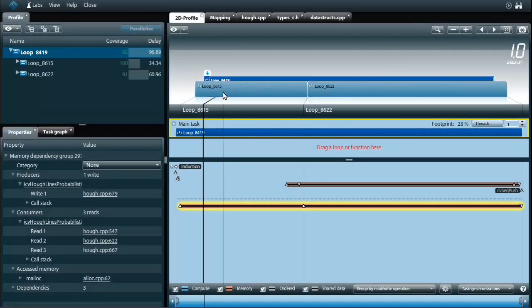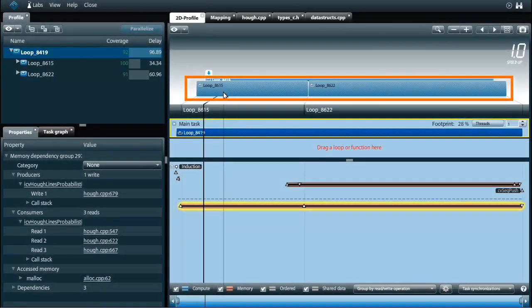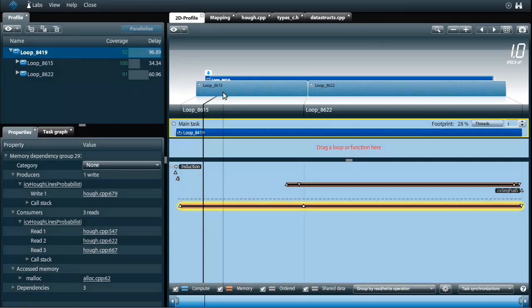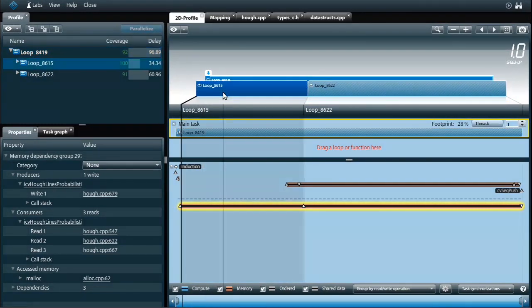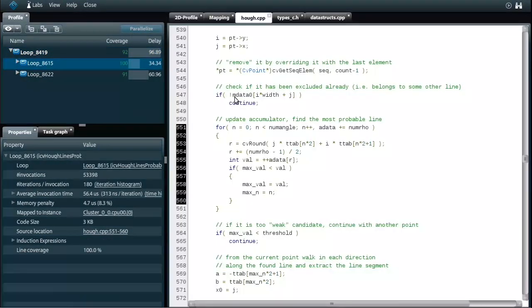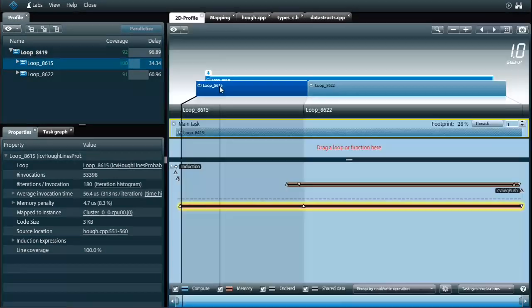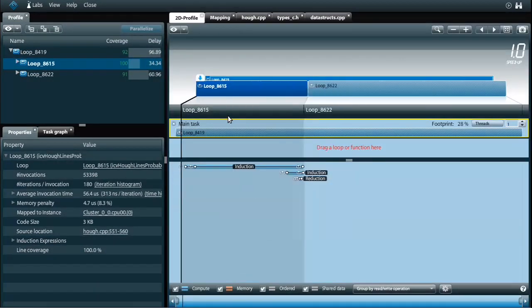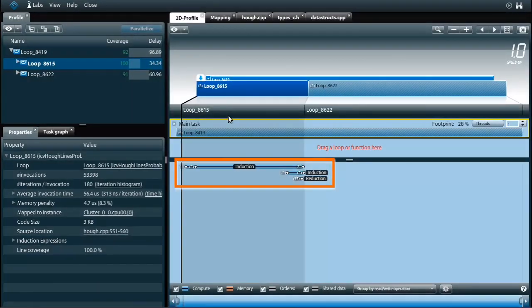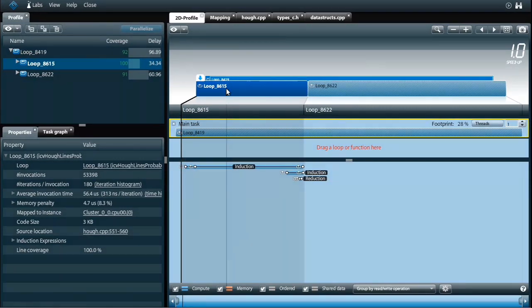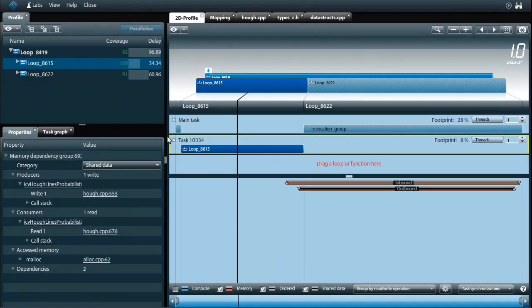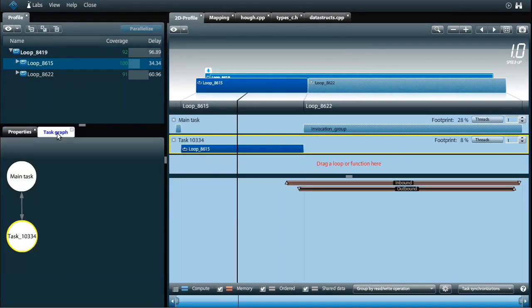These two loops dominate the total workload. Let's see if they can run in their own tasks. This first loop updates the array with curves as we saw earlier. I only see induction and reduction expressions in the loop. All of them are a form of shared data dependencies. So let's put the loop into its own task.